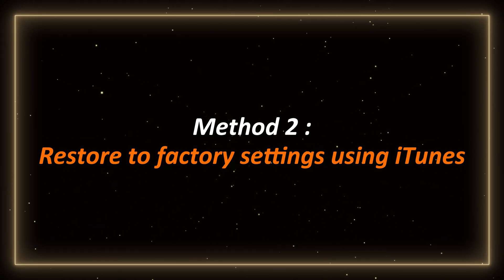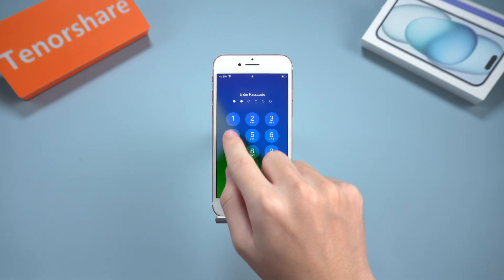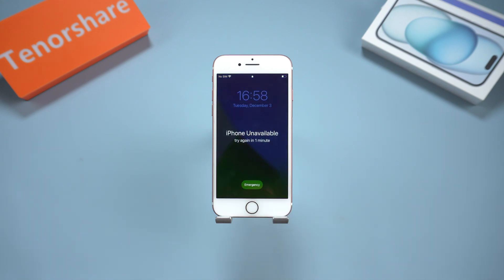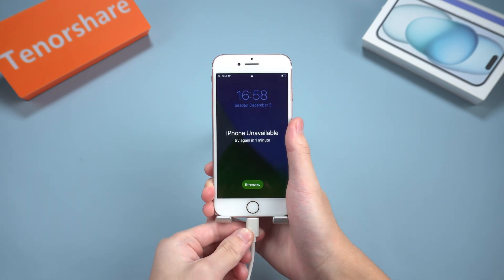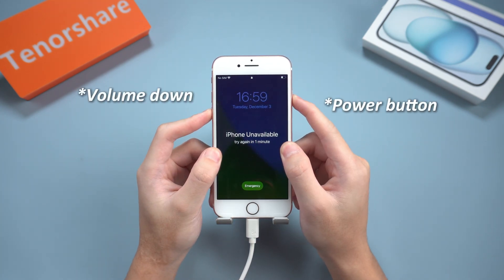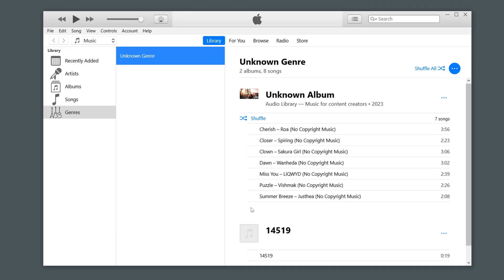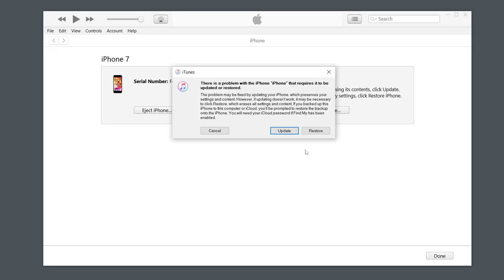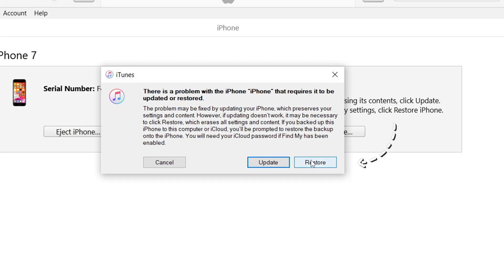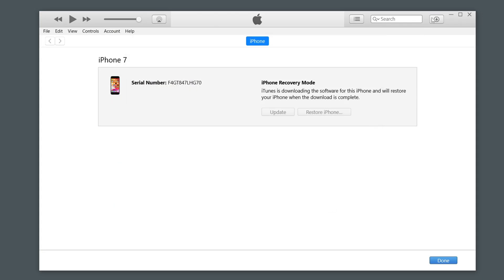Method 2: Restore to factory settings using iTunes. You can also use the official tool iTunes to restore iPhone factory settings. Here's how. Connect your iPhone to your computer and enter recovery mode. As before, press and hold the volume down button and the power button at the same time until the connect to iTunes or computer logo appears on the screen. Open iTunes on your computer. iTunes will detect your device and pop up a window to upgrade or restore. Here we click the restore option, then follow the on-screen instructions to download the firmware and restore your device.